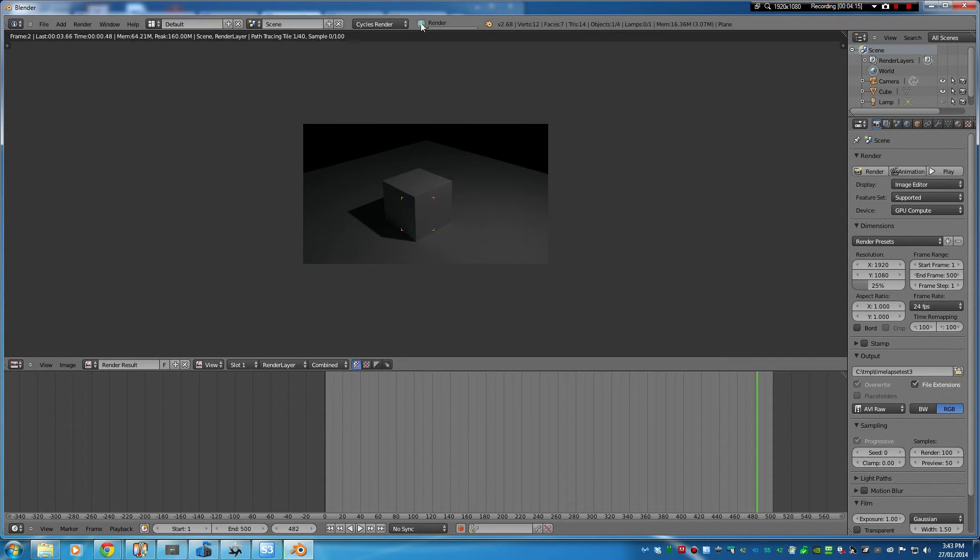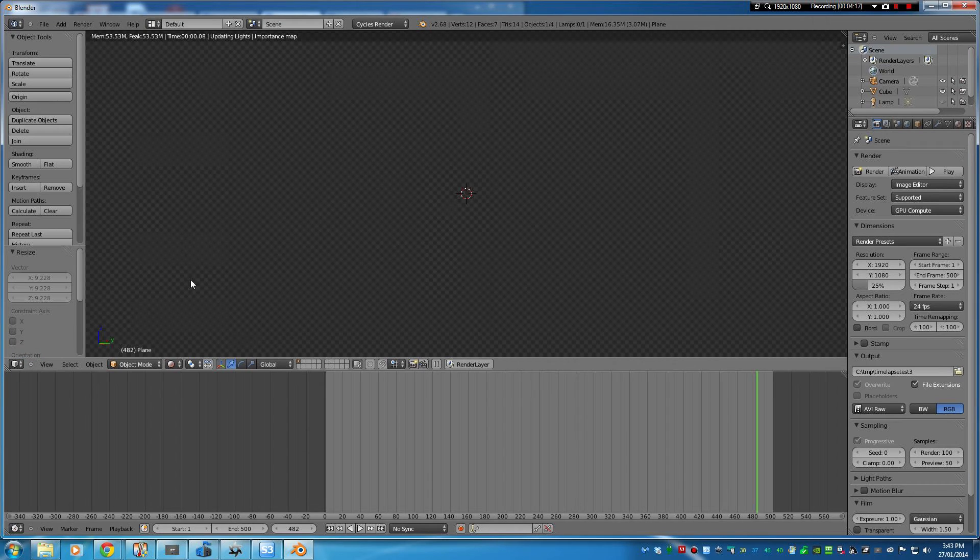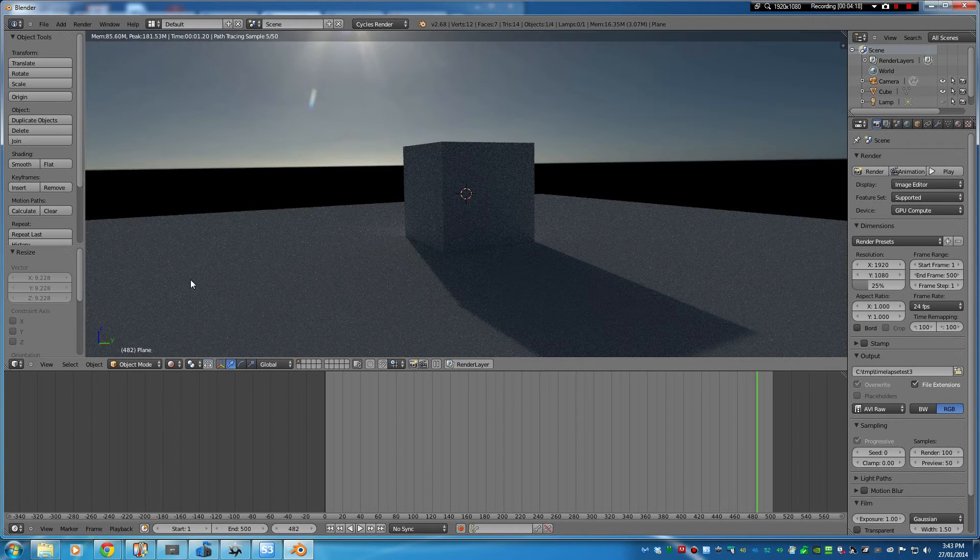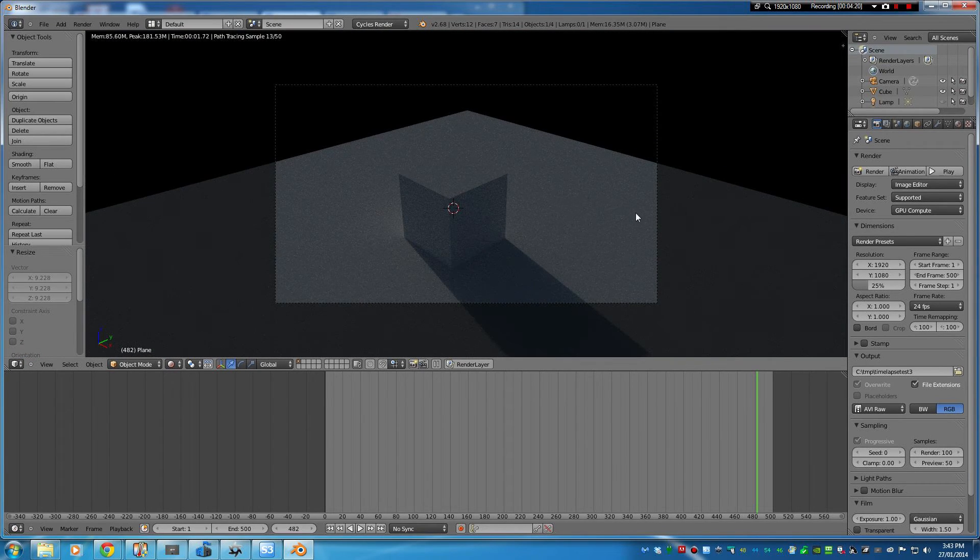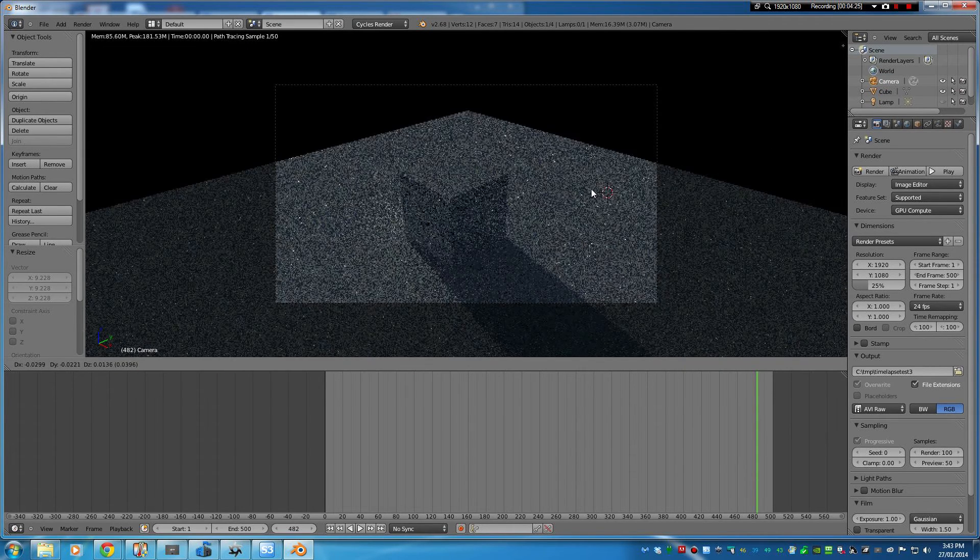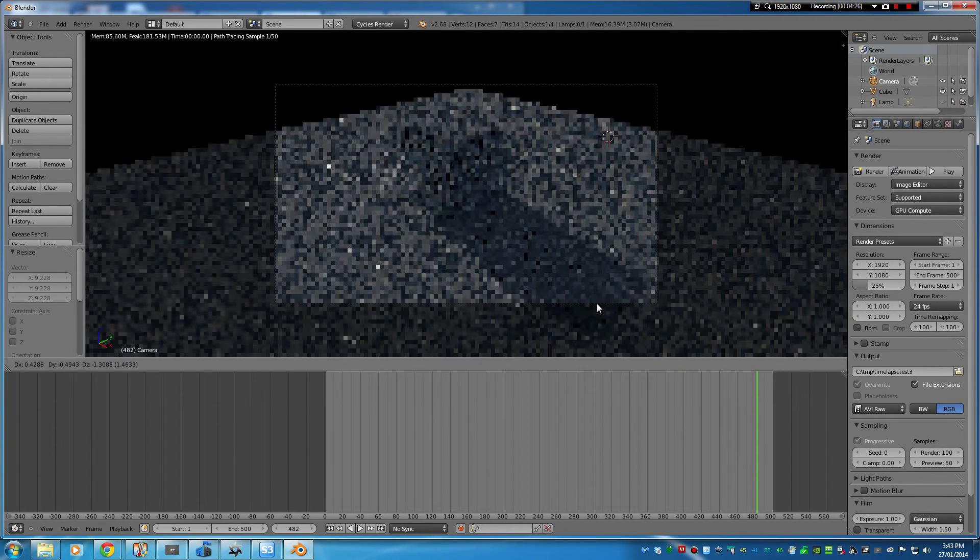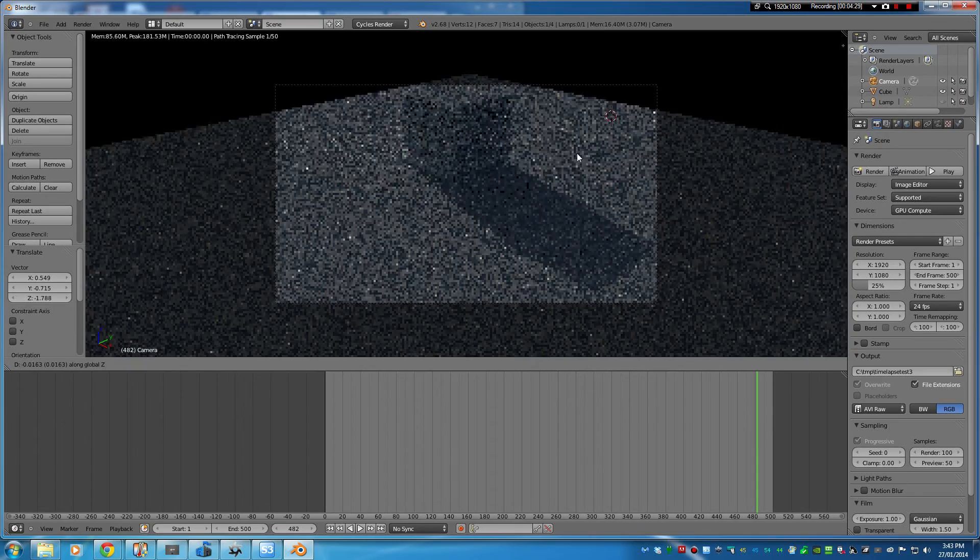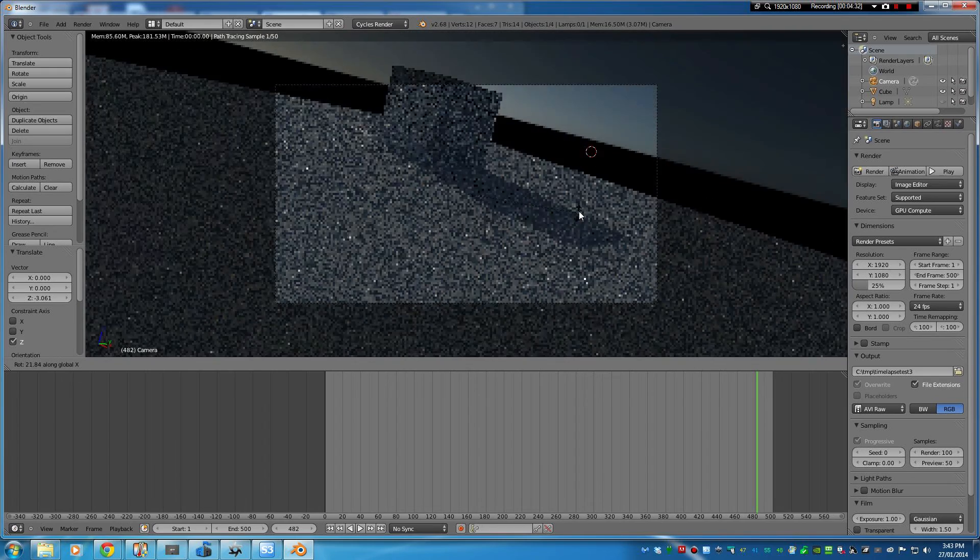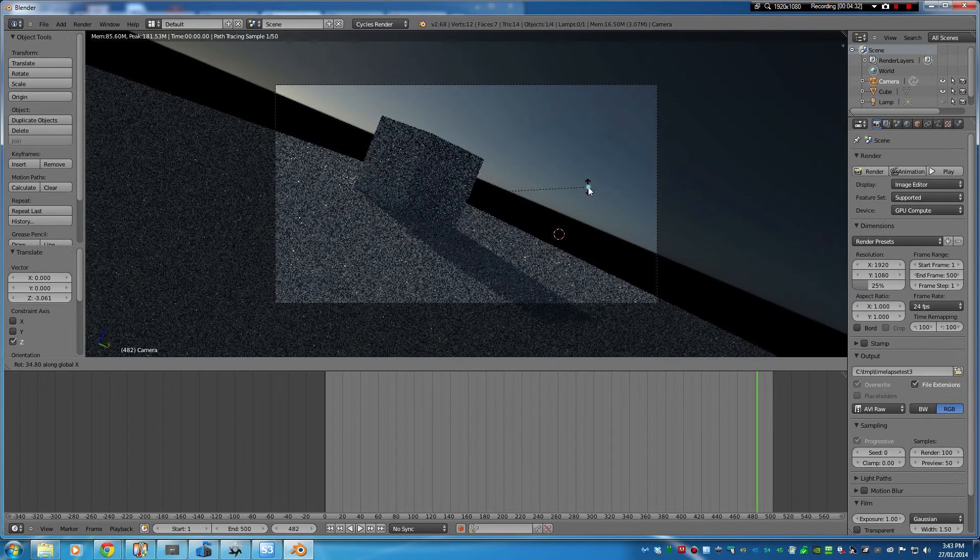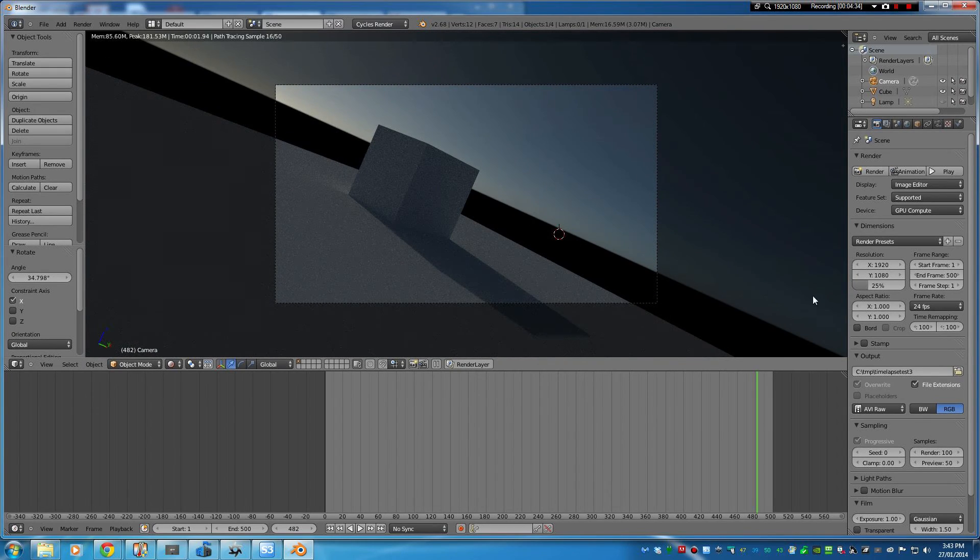Of course I've forgotten to set up my camera so we'll do that very quickly. Hit zero on your keypad. And that'll do.